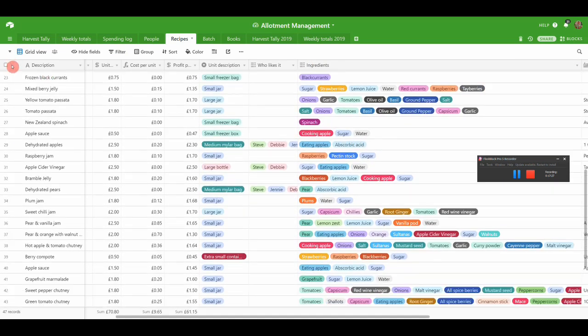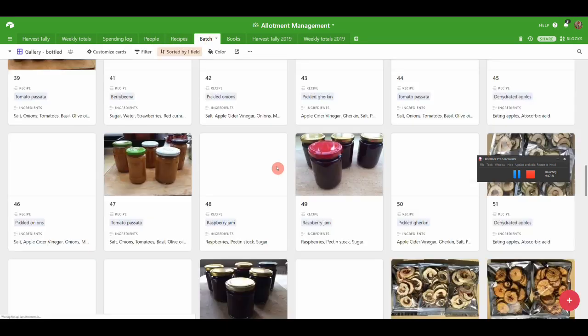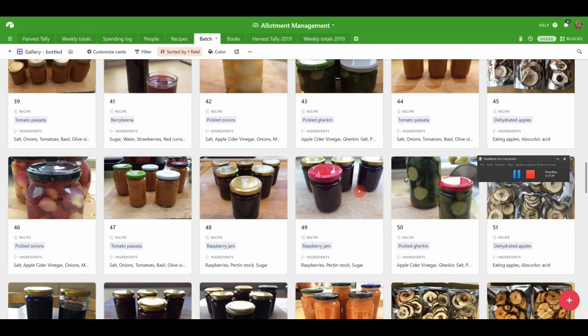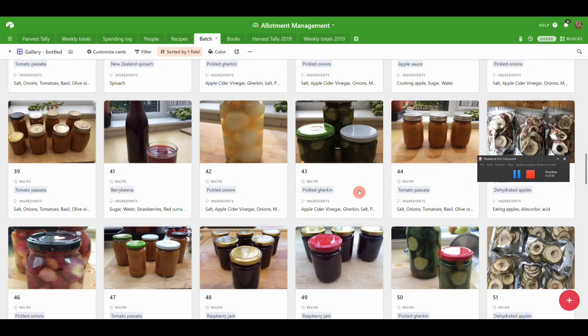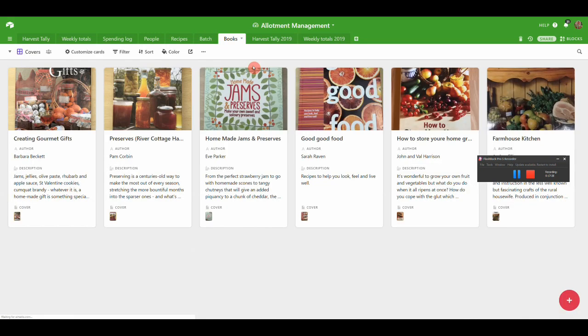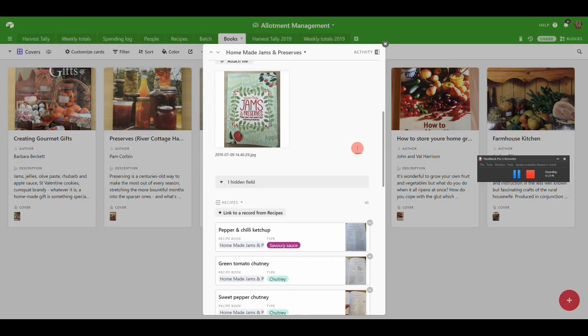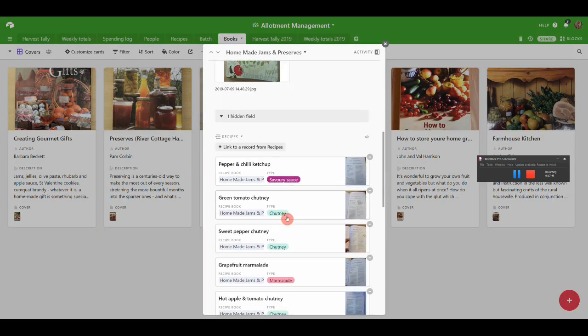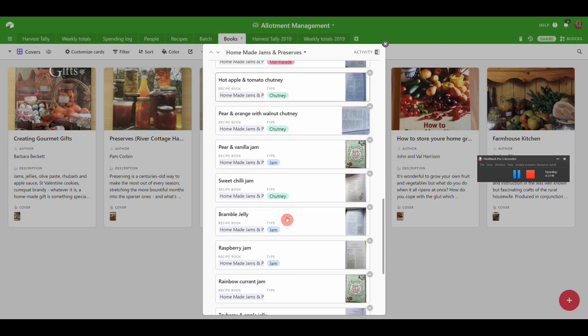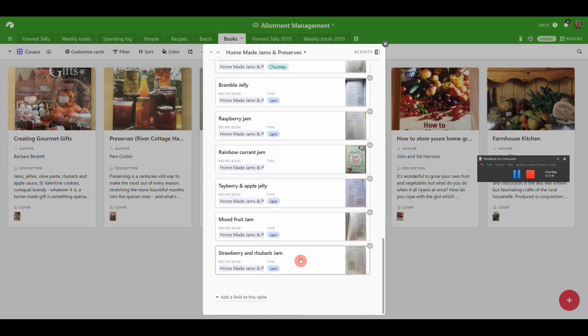Then every time we make a batch, these are all the batches of preserves. Then these are all the books that we take our recipes from. If you look in a particular book, you can see all the recipes from that book. This is just all in the database, it's all automatic.